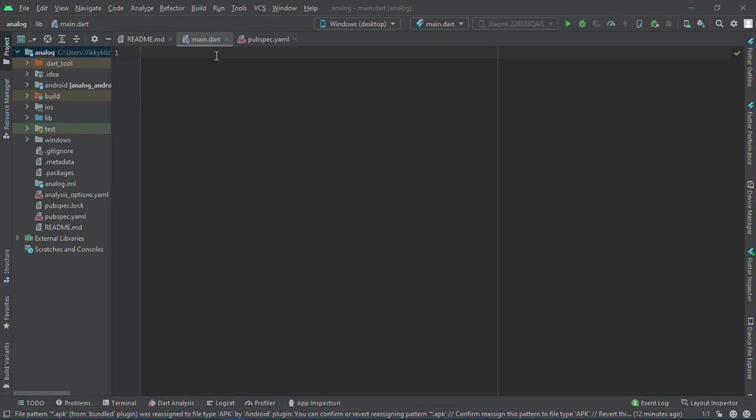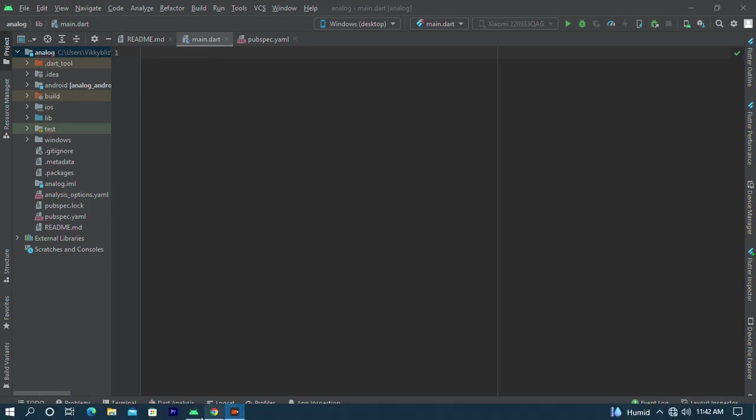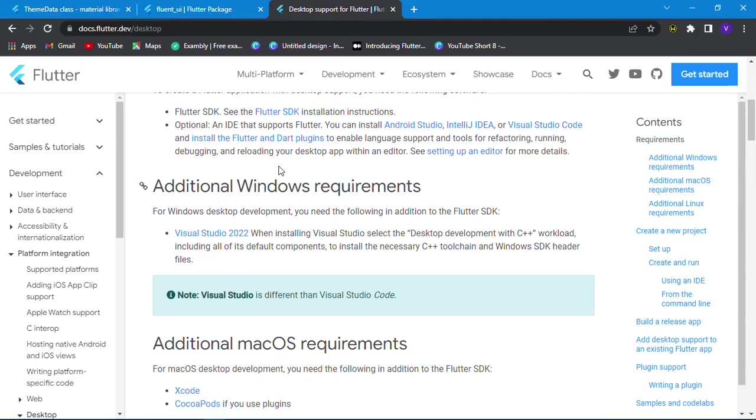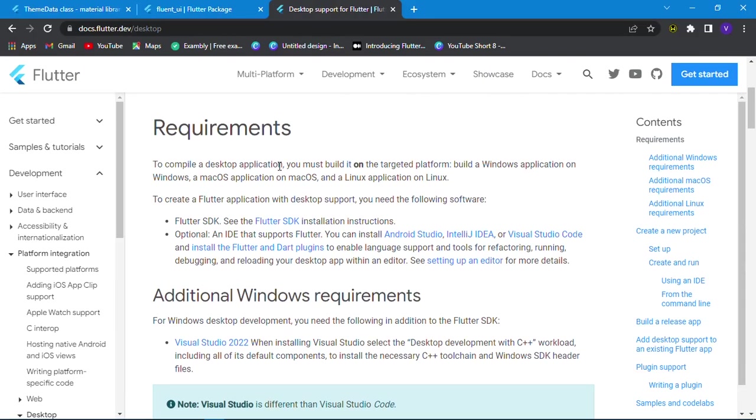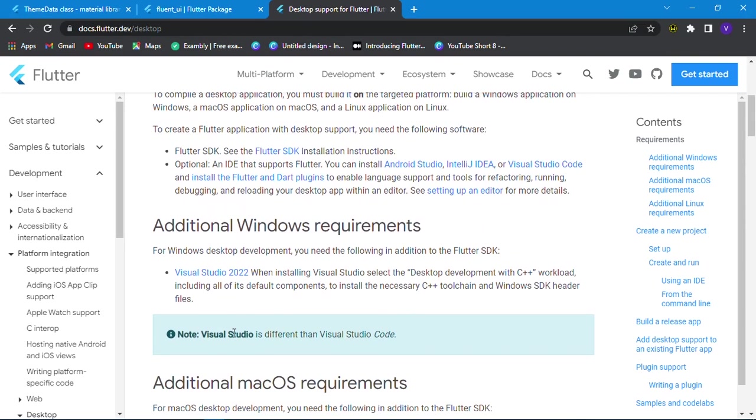Hello guys, welcome back. Today we'll be looking at how to create a Windows app with Flutter. Before we start coding, there are some things we need to install. We need Visual Studio, and we should know that Visual Studio is different from Visual Studio Code.